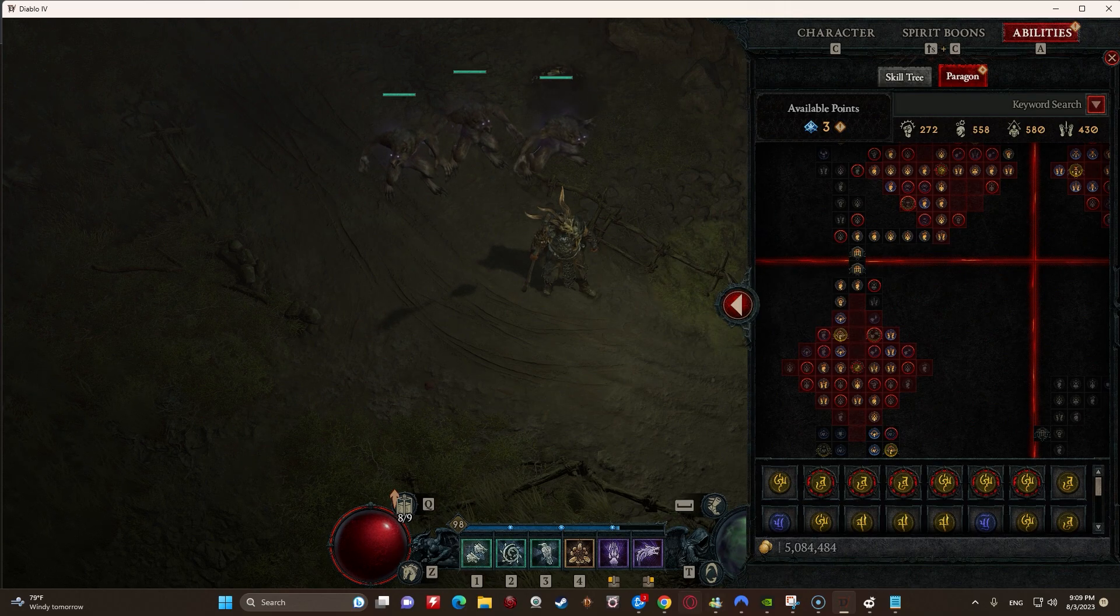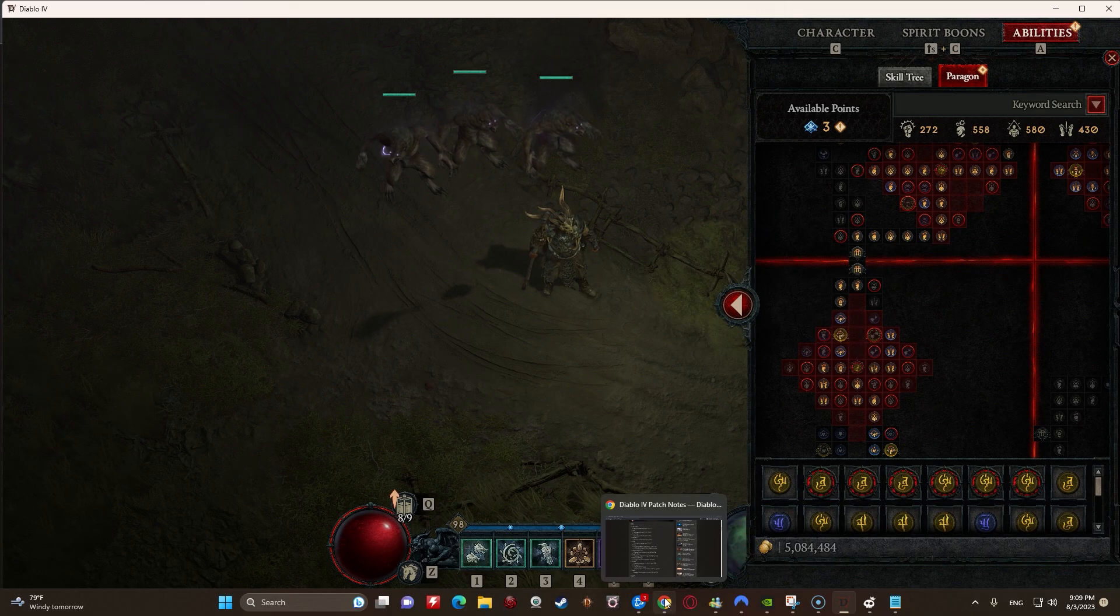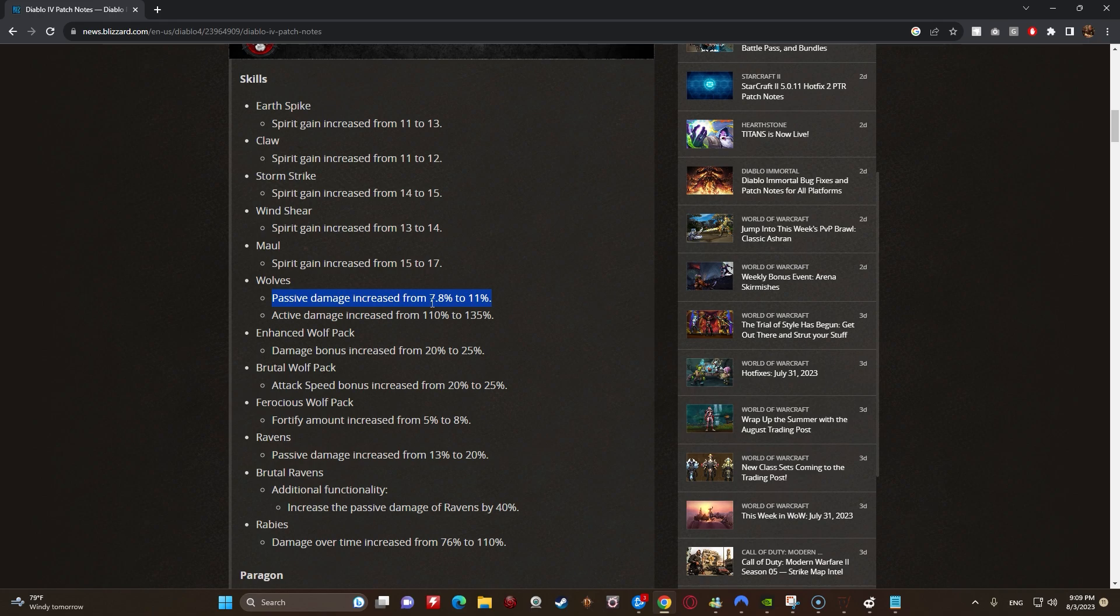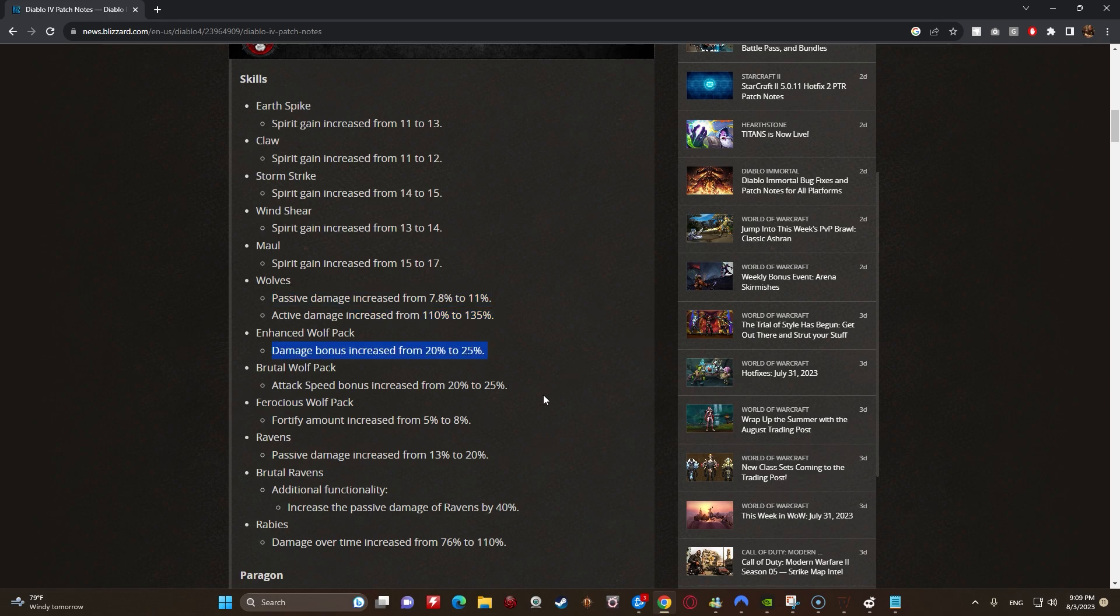So that being said, let's go ahead and hop on into the changes, the buffs. Passive damage going up for wolves from 7.8% to 11%. It's a 3.2% increase, or a 40% increase if you're looking at it going from this to this. Active damage increased from 110% to 115%. This is like an 8% damage increase or something like that, or actually maybe it's like a 12%, that might actually be like a 12% or something like that damage increase.